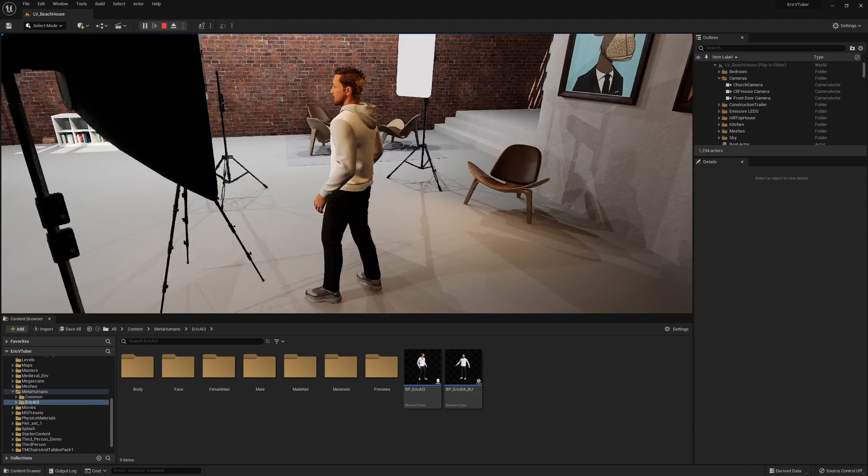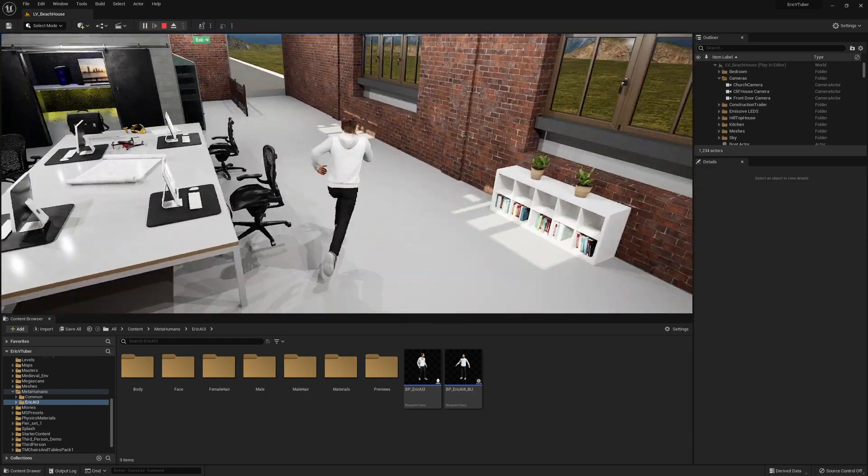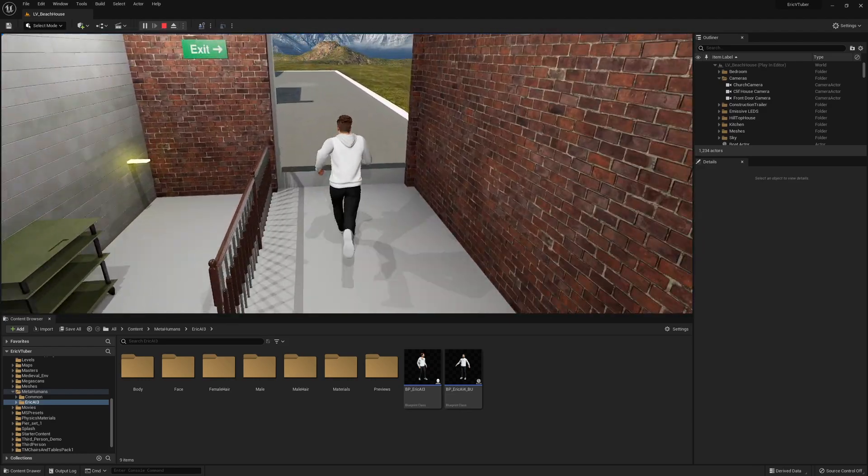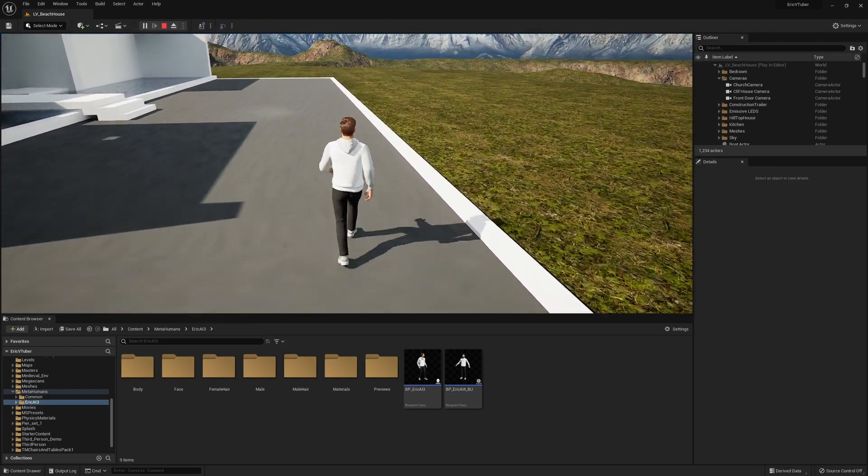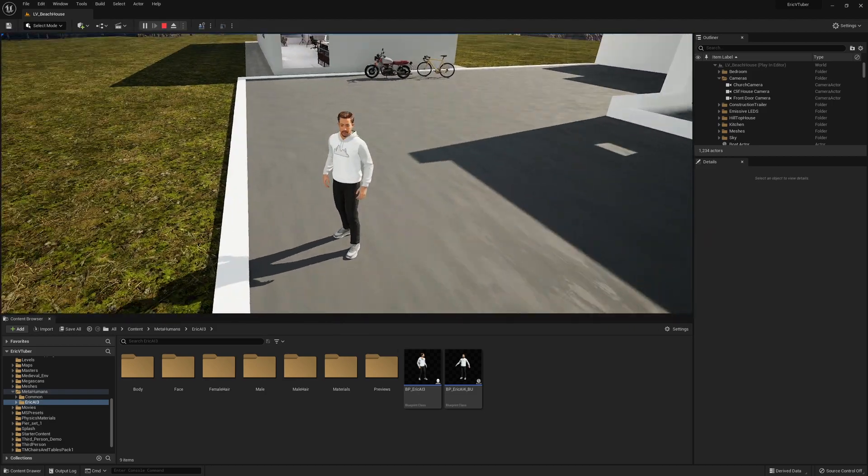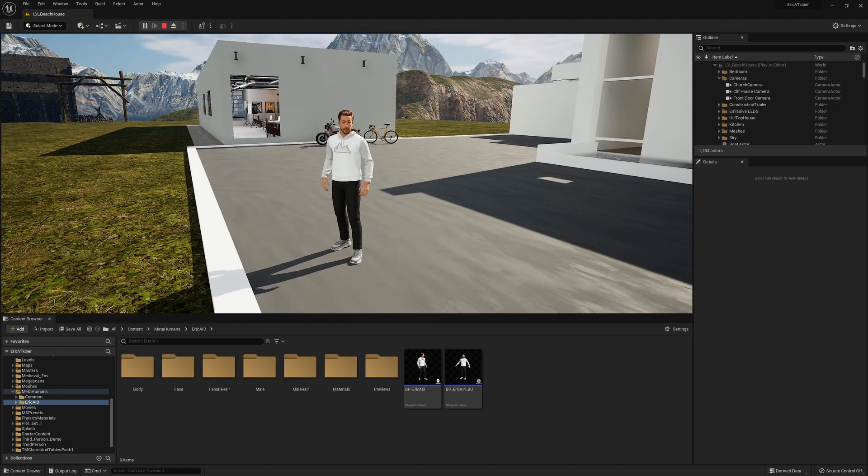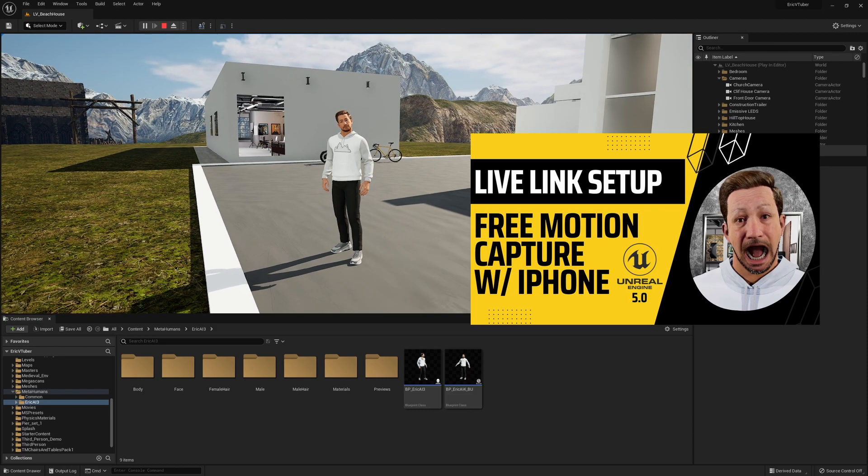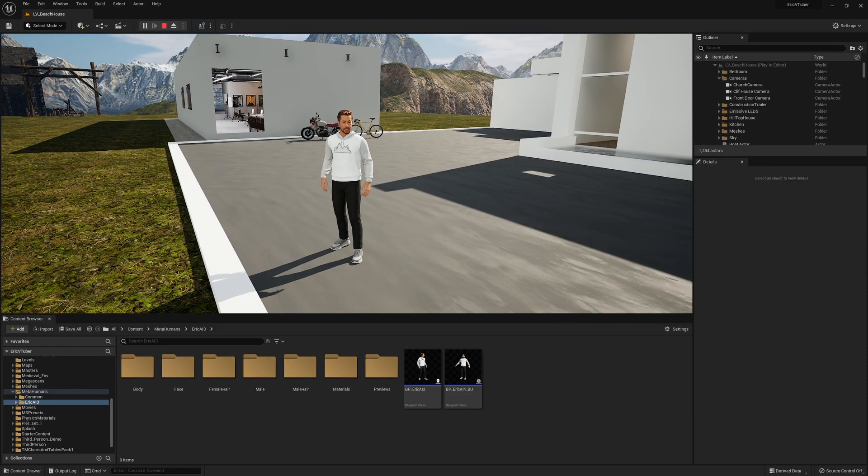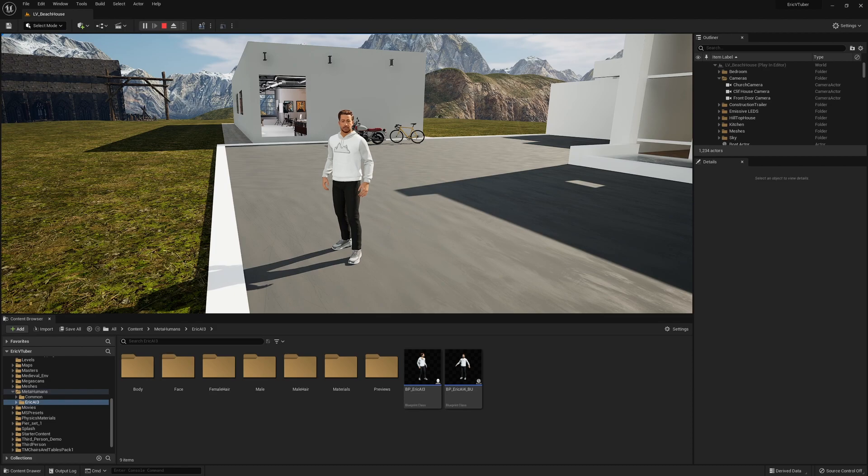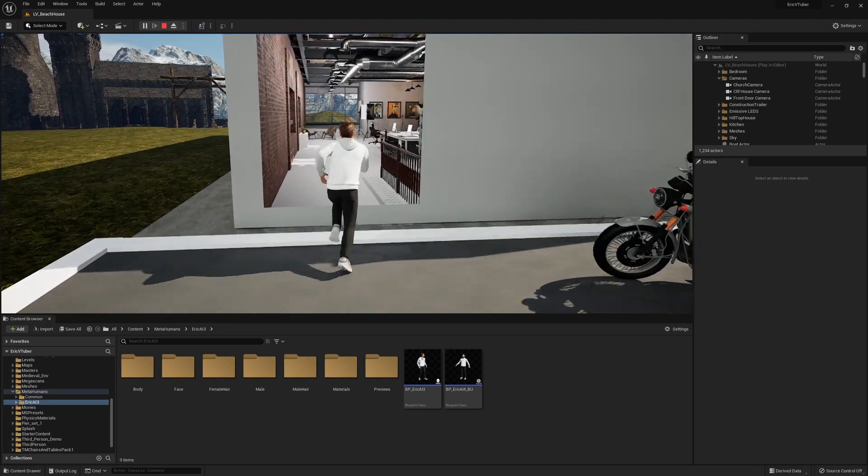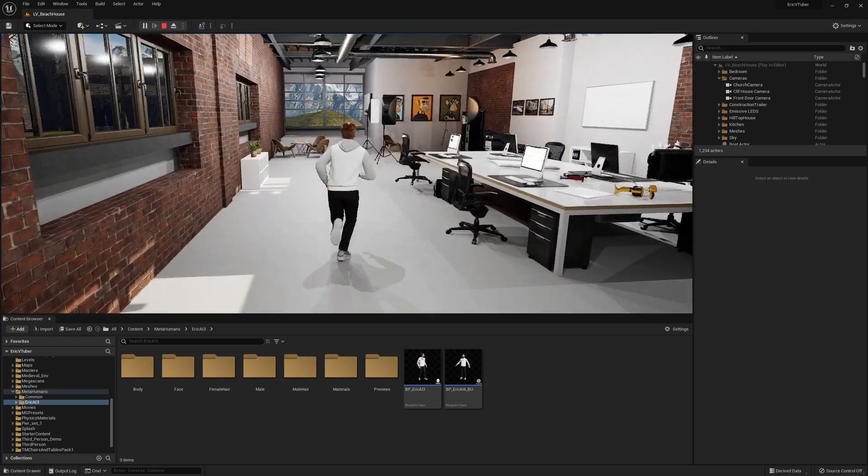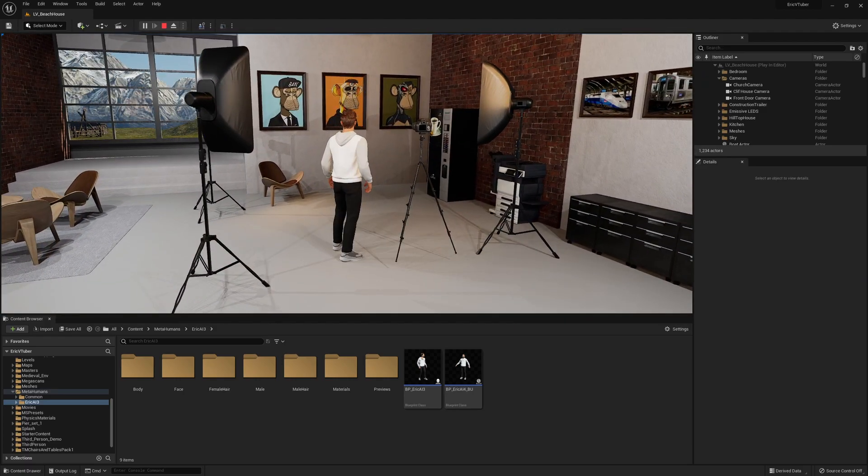This is really good for those of you that want to build environments and have a third-person character that you can move around or walk. In these third-person environments, you can use motion capture with your iPhone to move your head, move your lips, and have a really good time. Let's dive in.